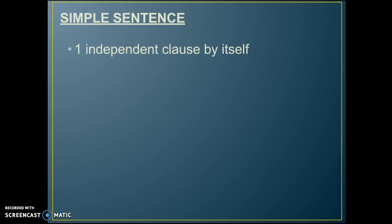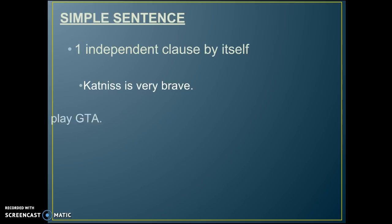A simple sentence is just one independent clause by itself — a simple sentence is the same thing as an independent clause. For example, 'Katniss is very brave' and 'I love to play GTA' are both simple sentences.